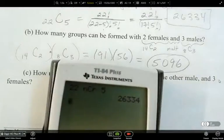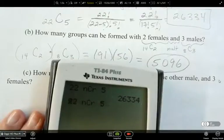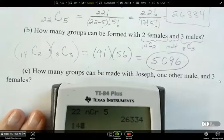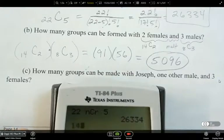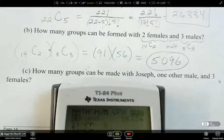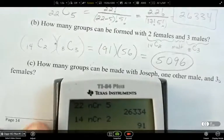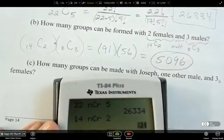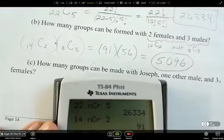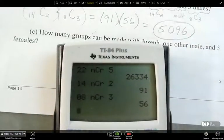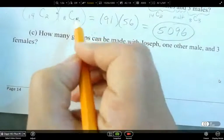Using the calculator's combination function: 14 choose 2 gives 91, and 8 choose 3 gives 56. That's the combination function we're using. Some of you might also have a dedicated button on your calculator.